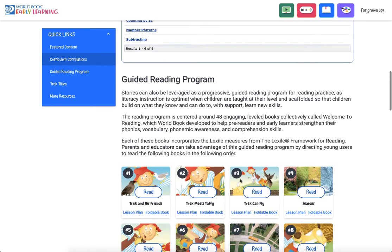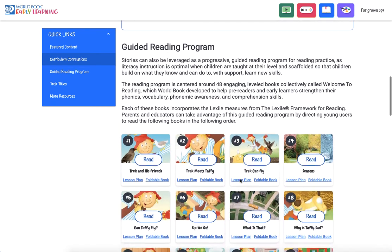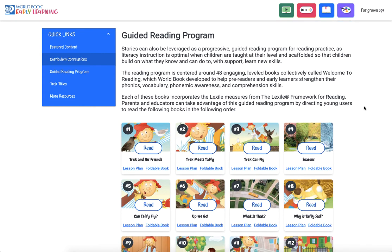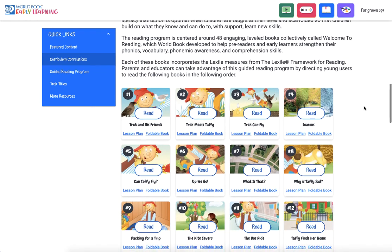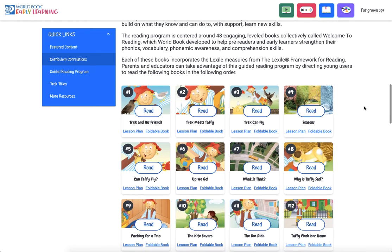Early Learning also includes stories that have been written as part of our guided reading program. The reading program is centered around 48 engaging leveled books collectively called 'Welcome to Reading.' Each of these books incorporates select style measures and includes a variety of additional educator support materials.